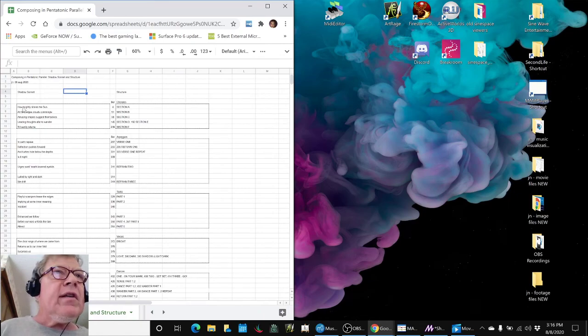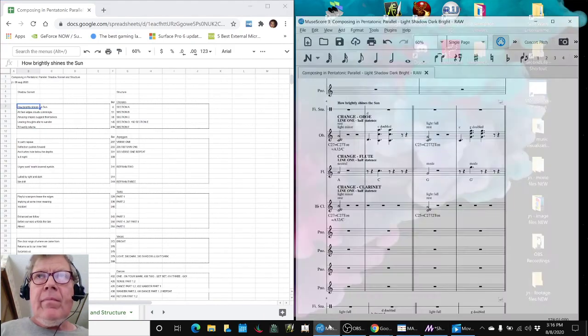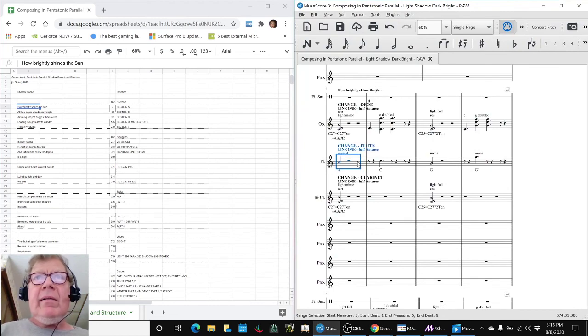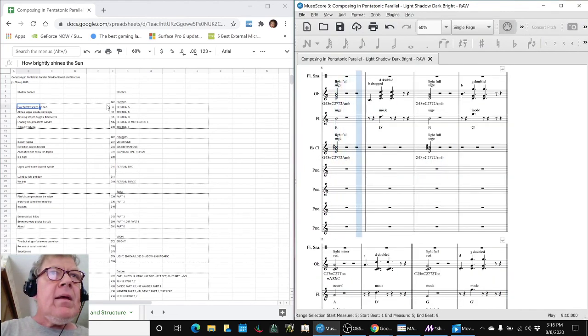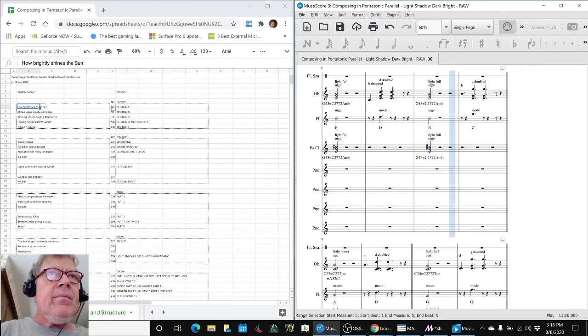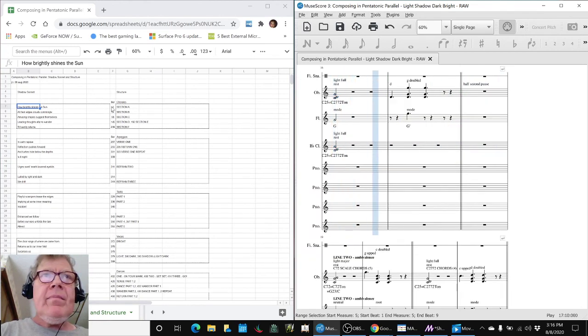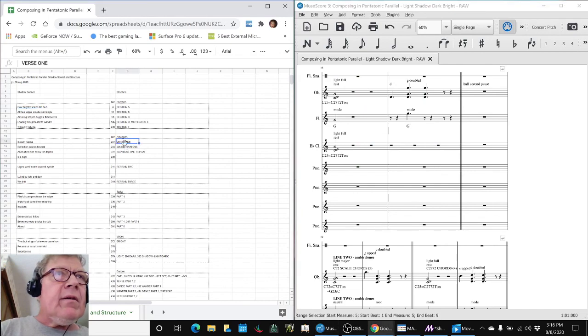So for example, let's bring up the score. How brightly shines the sun. Bang. And then later on, we come down to 287.